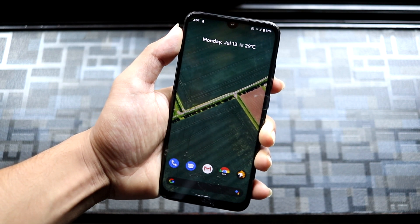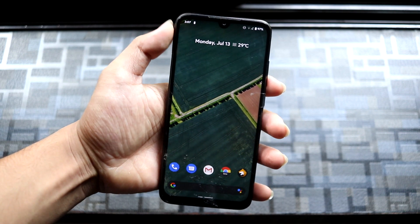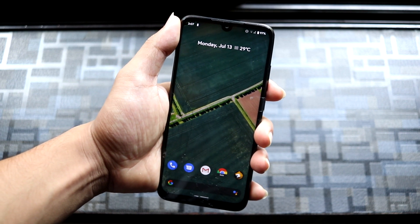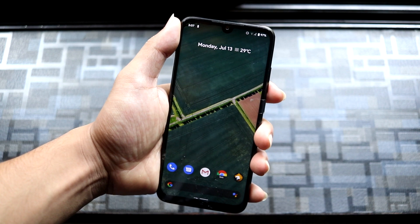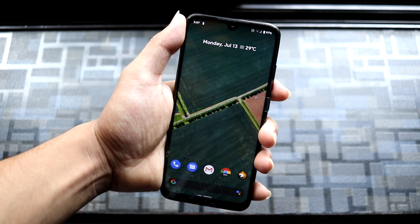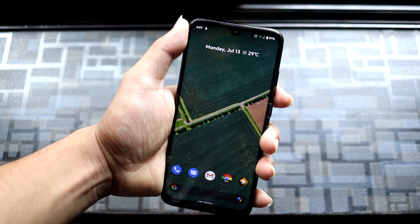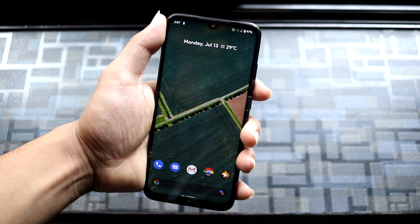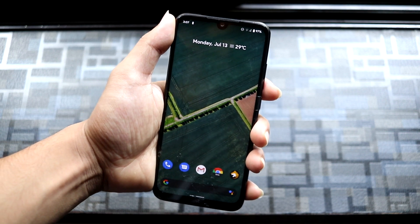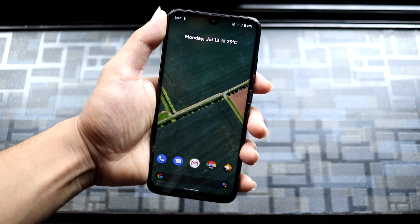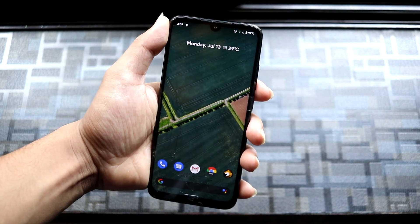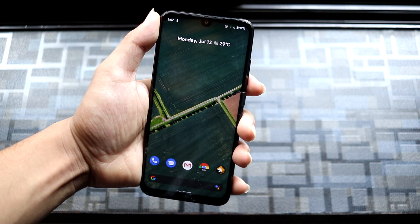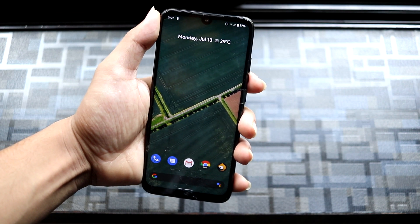Before moving to the main part of the video — the installation — we will take a look at the features and the bugs. The features include all the features from Android 11 Beta 2, some device-specific features, and obviously all normal device features are working fine like Wi-Fi and Bluetooth and all that stuff.